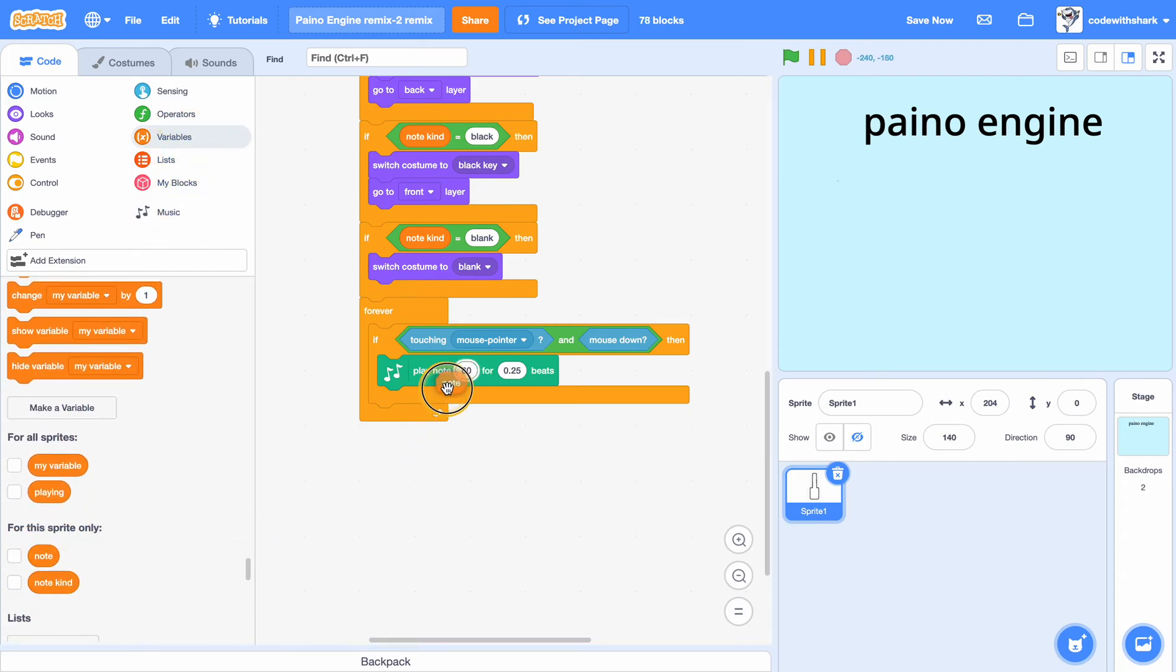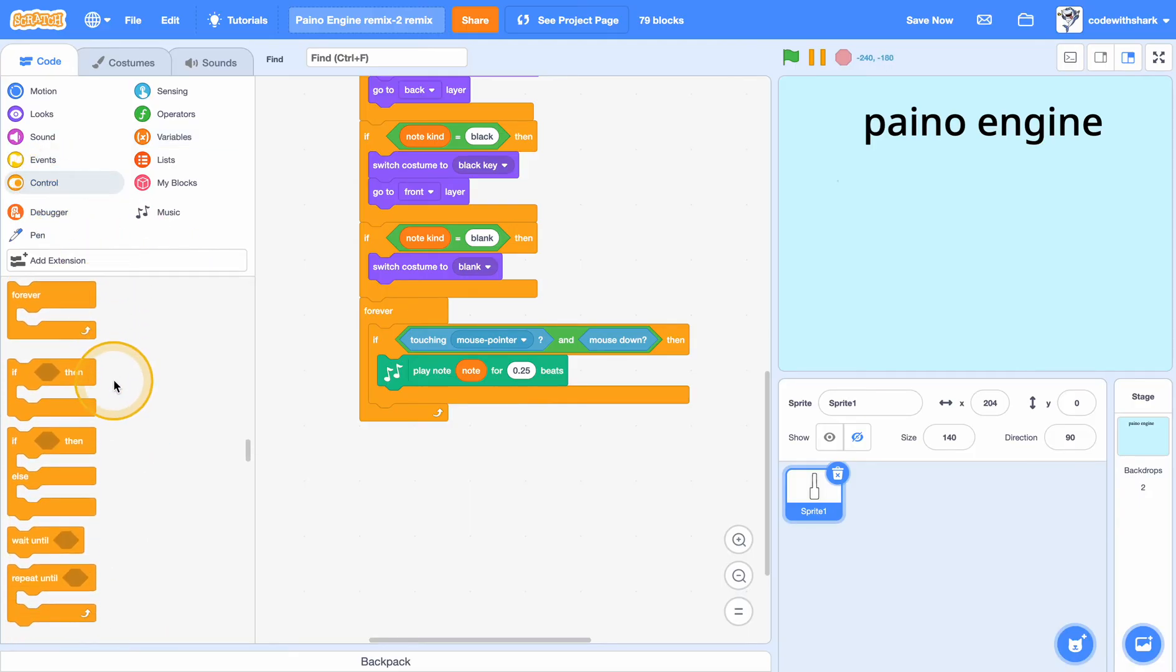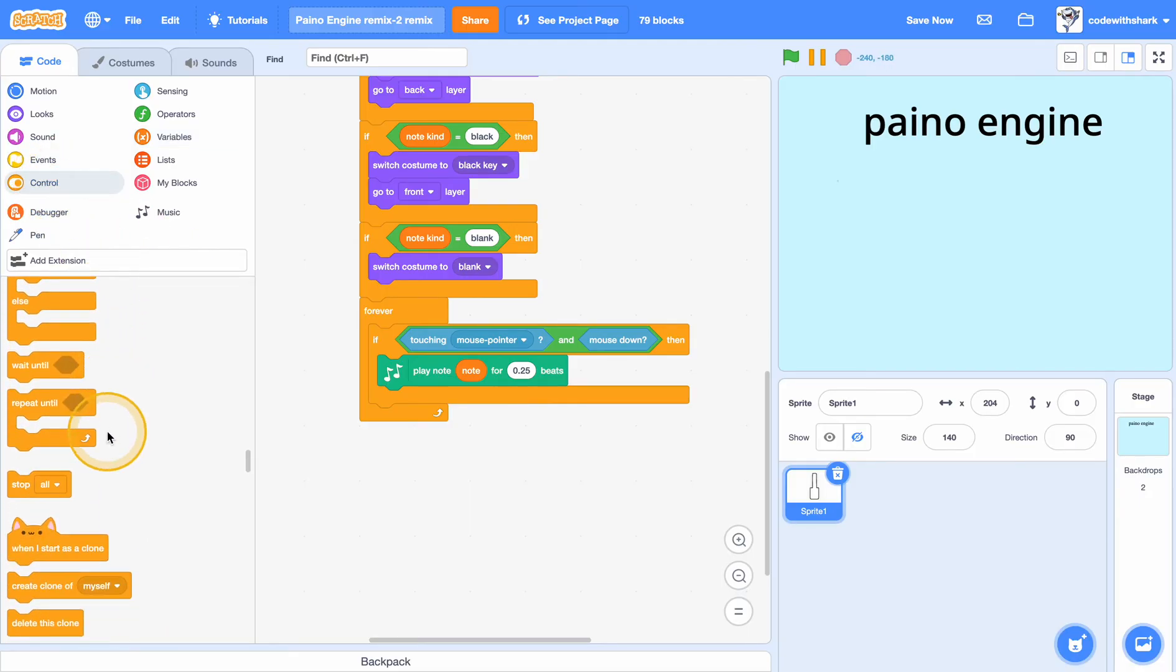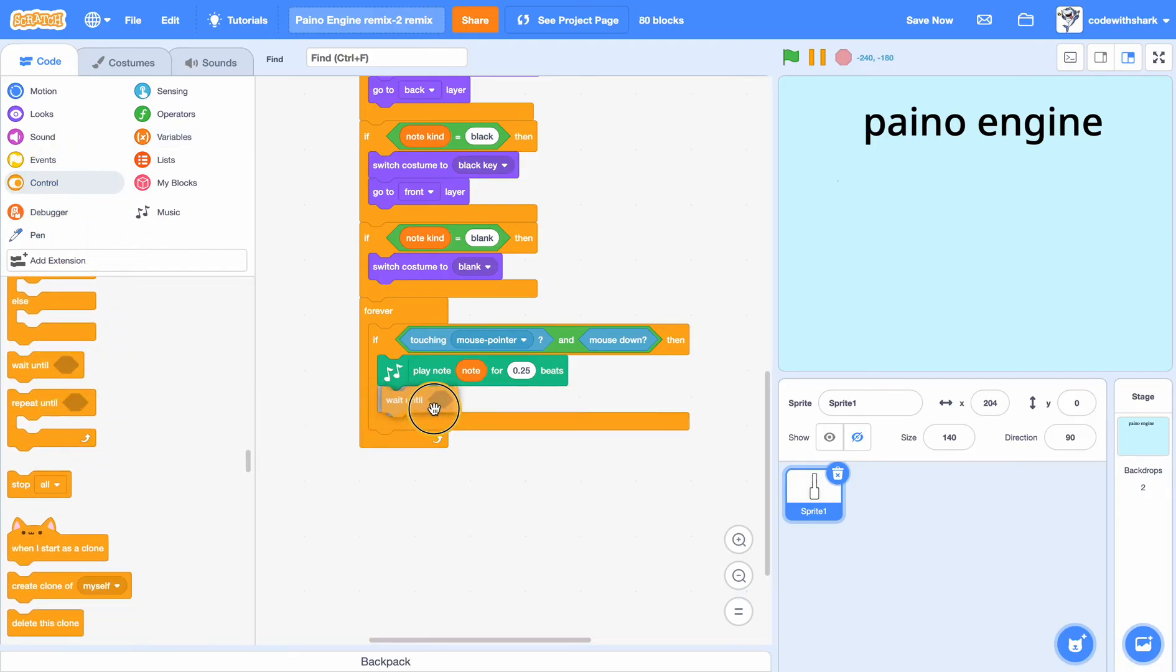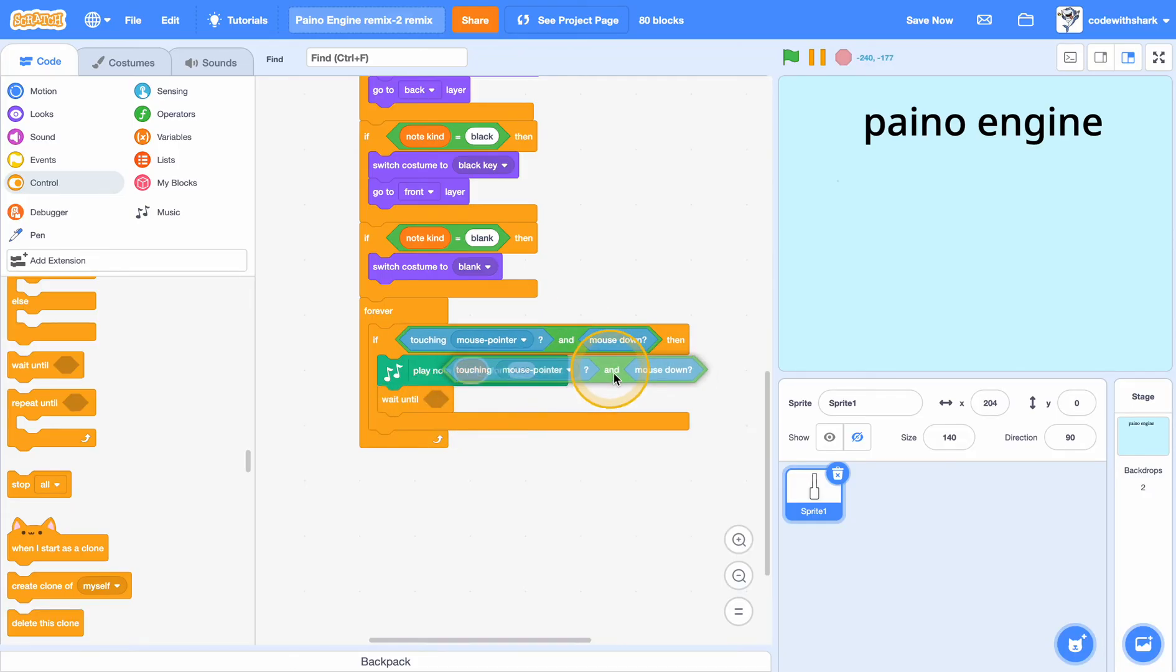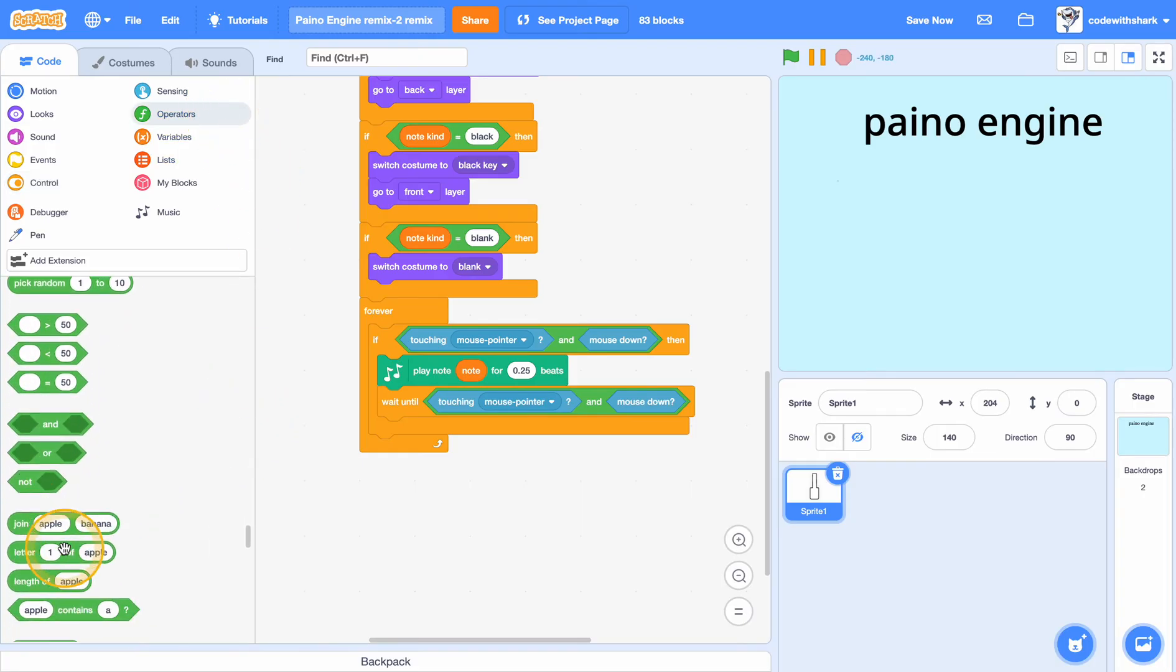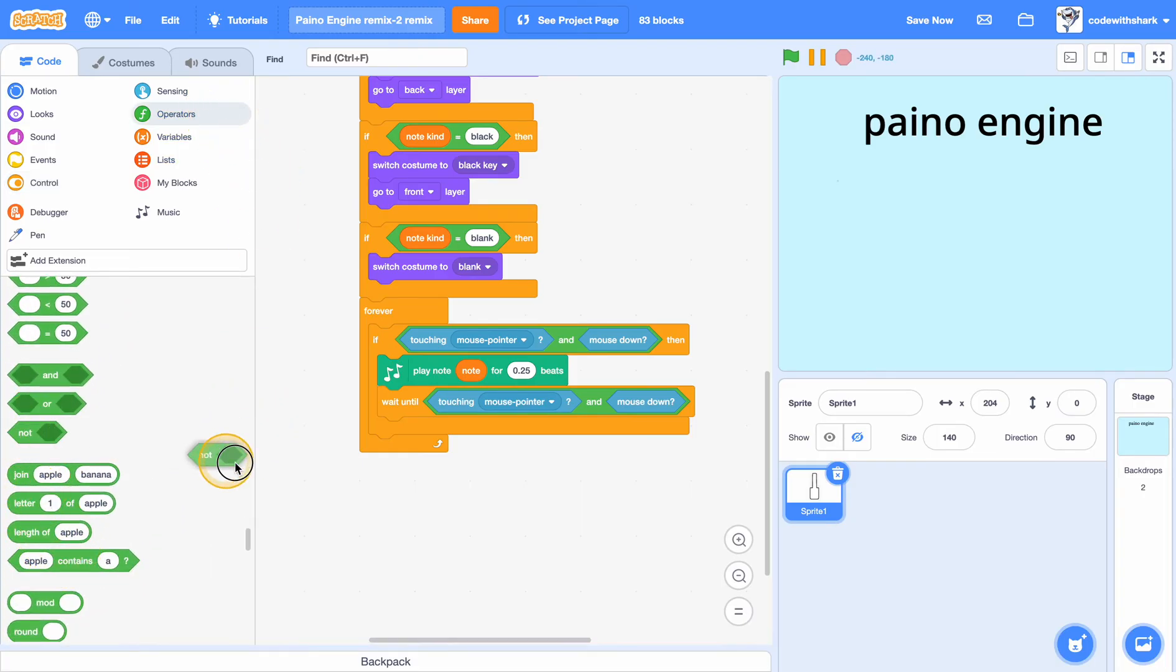note for 0.25 beats. And then you can put in here wait until, and we can put in here a not